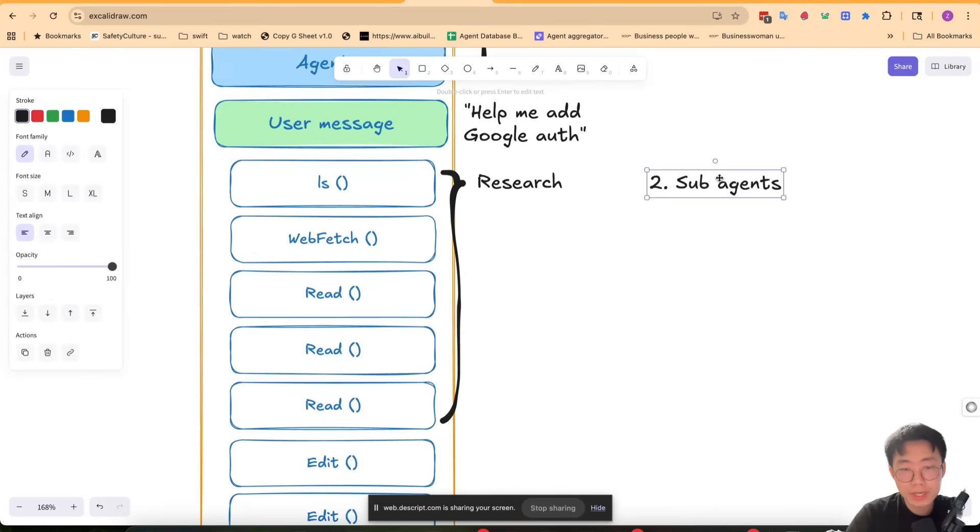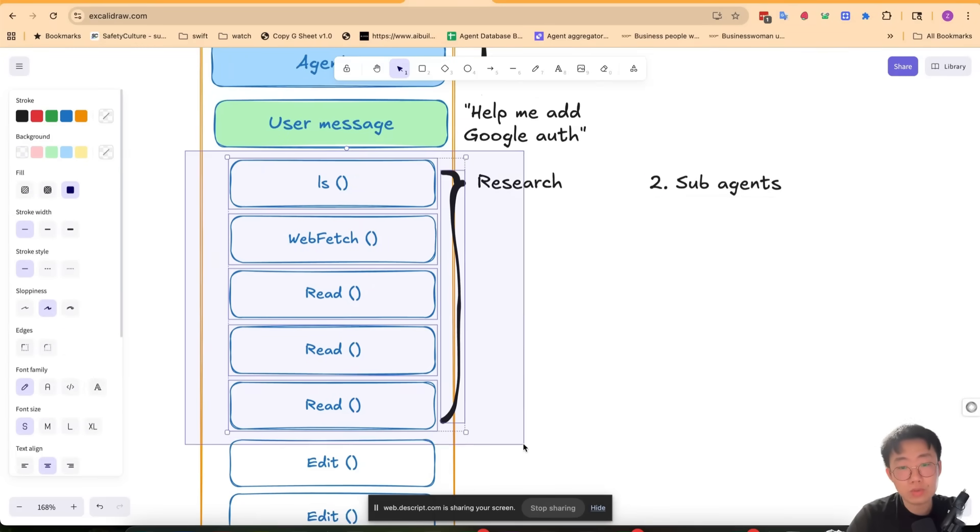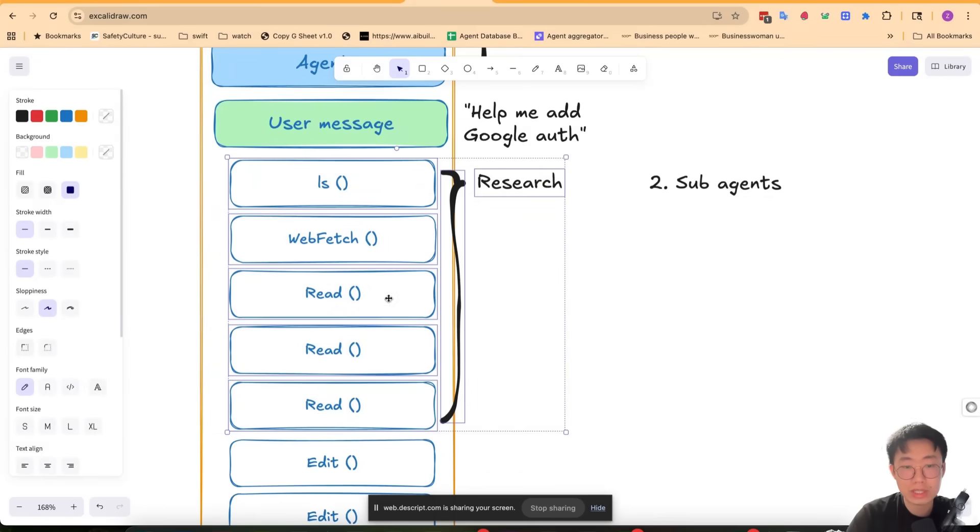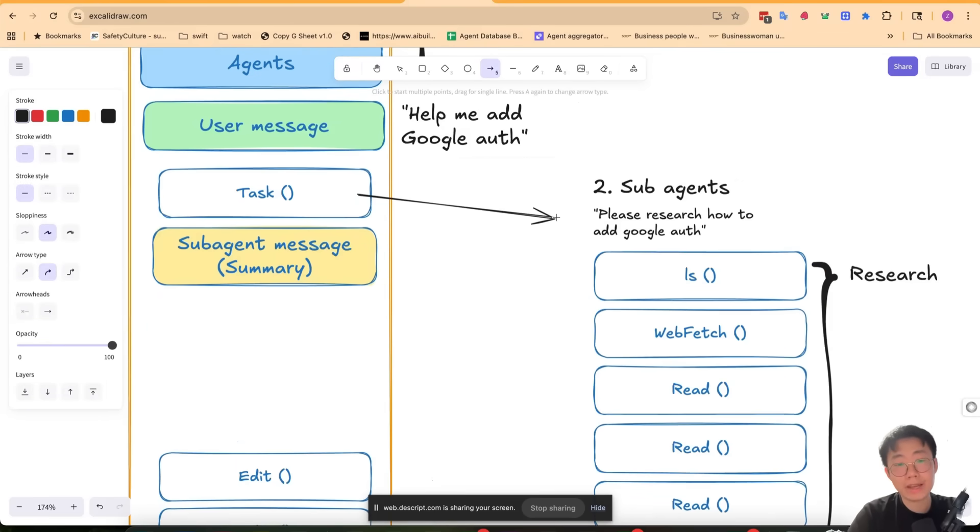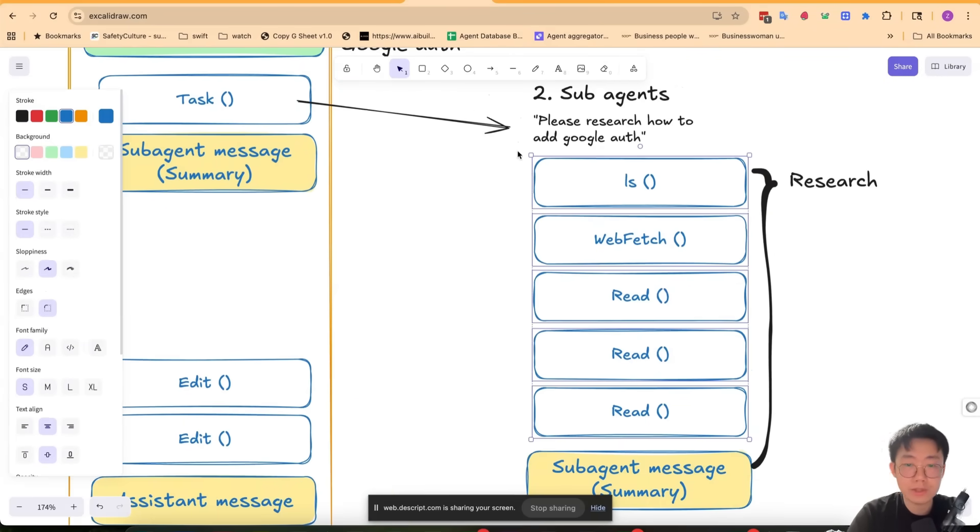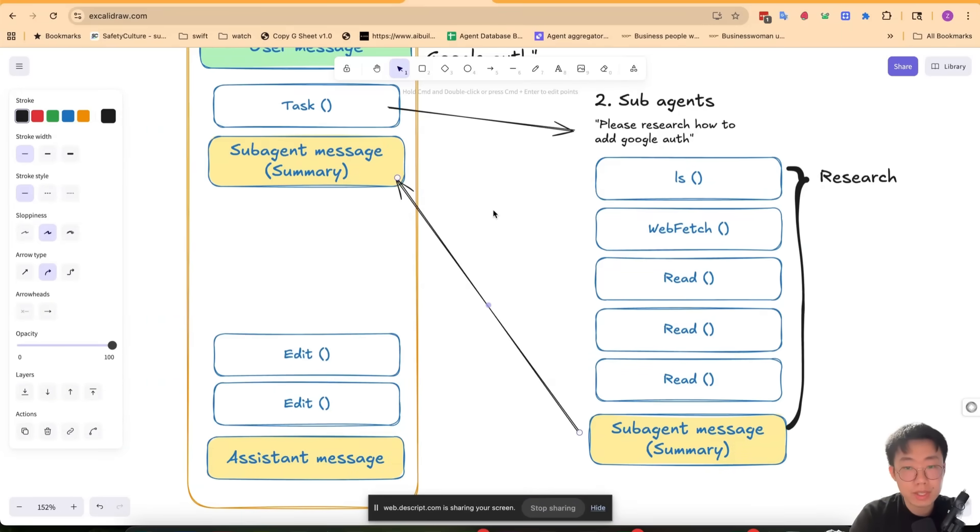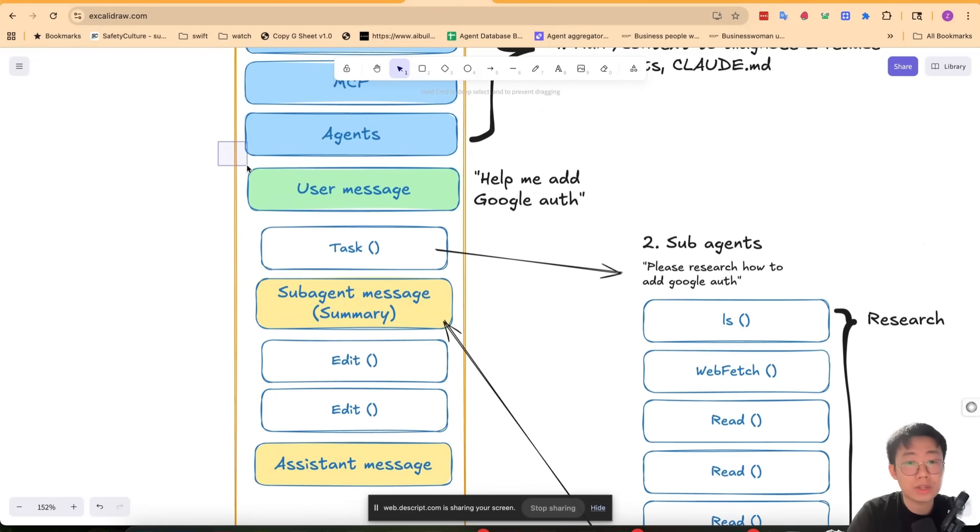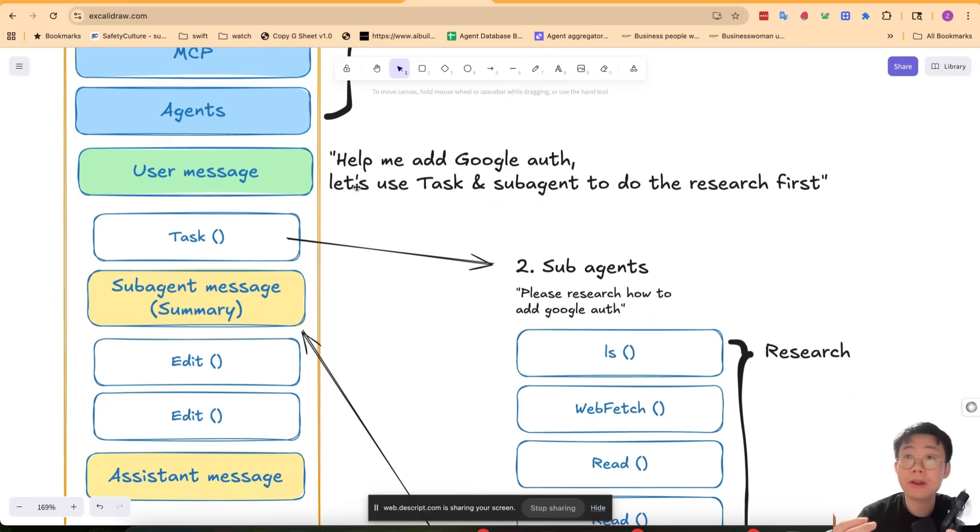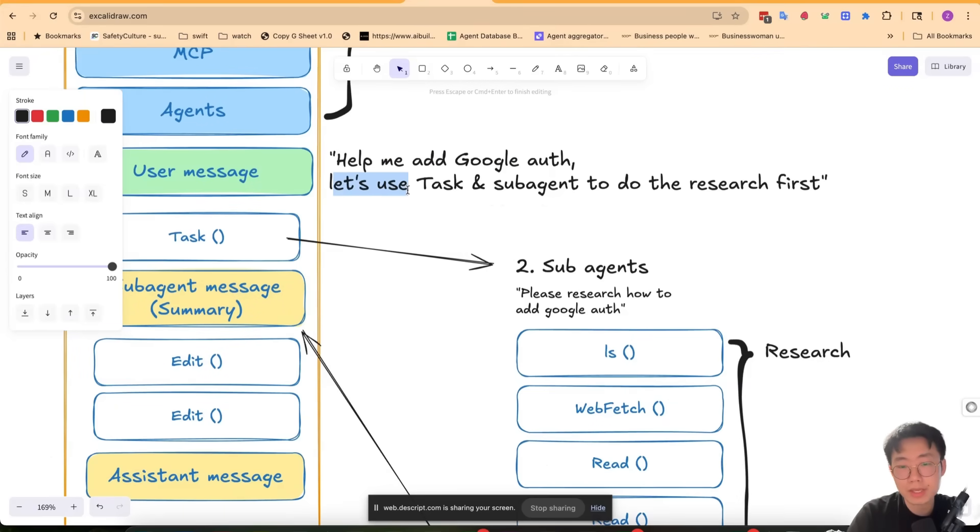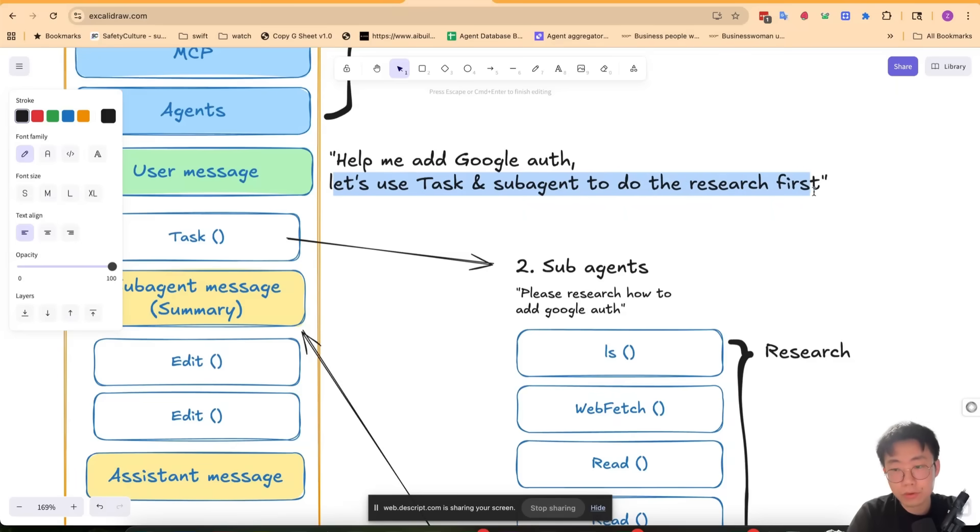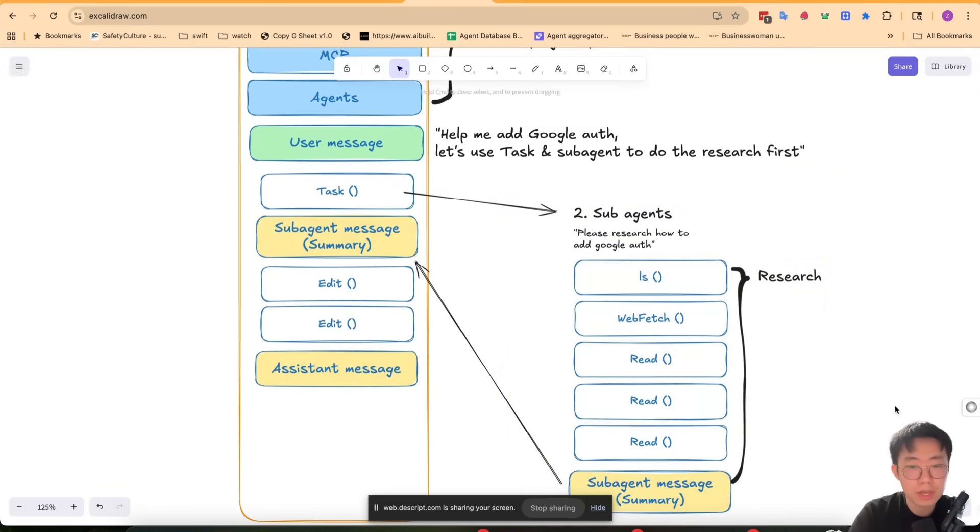With a feature like subagents, instead of including all those research-related token consumption in the main conversation thread, you just delegate and offload the whole token consumption related to research to the subagent, where it has an isolated conversation thread to do just this and return back a summary of the research. This means only absolutely necessary information and tokens are included in the main conversation thread. So one very basic thing you can do is, before you implement a big feature, add a small task or subagent to do the research first so that it can trigger this specific behavior.